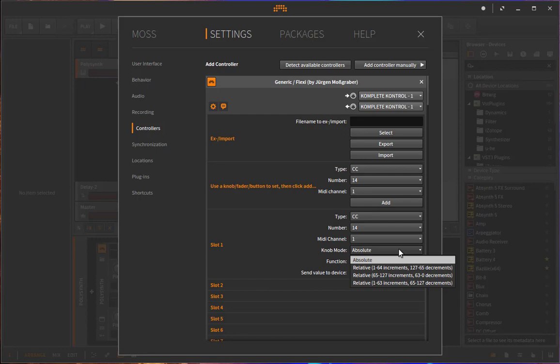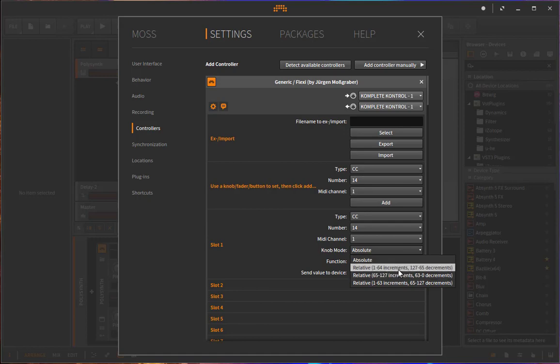Relative can be used if you have a knob which sends relative information, which means if you move it to the left, it sends for example 1. And if you move it faster even, then it sends 2 or 3. And on the right, it sends something different.